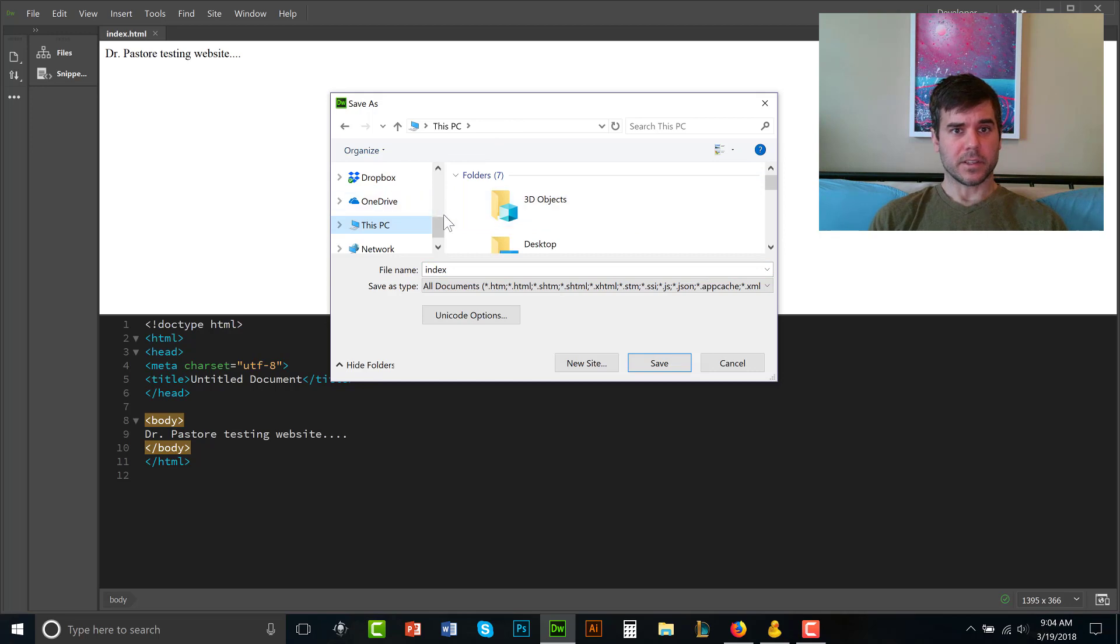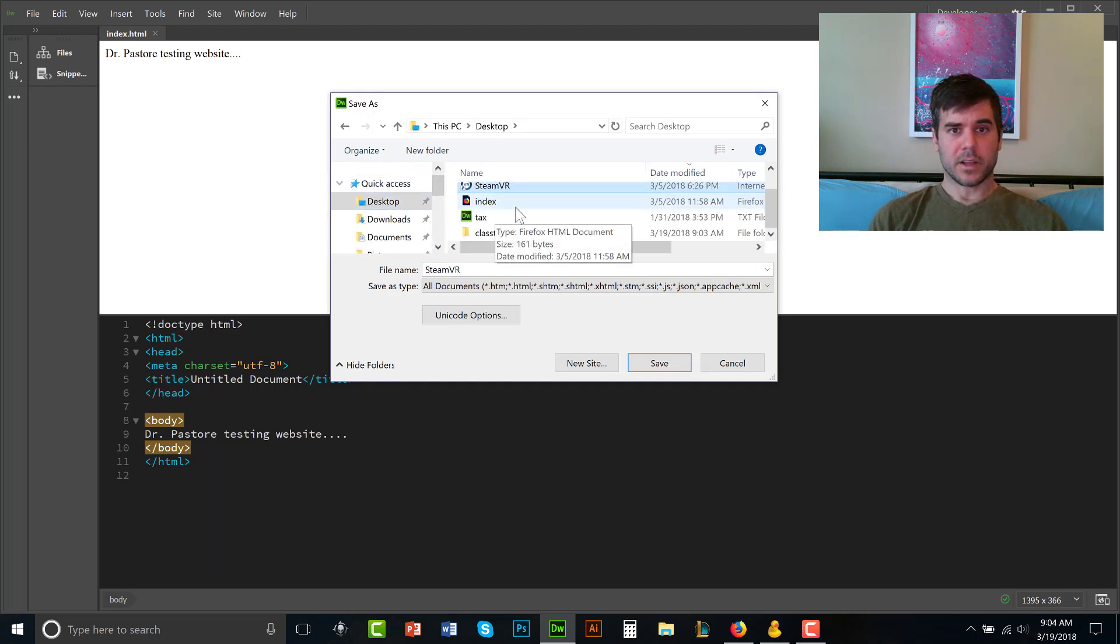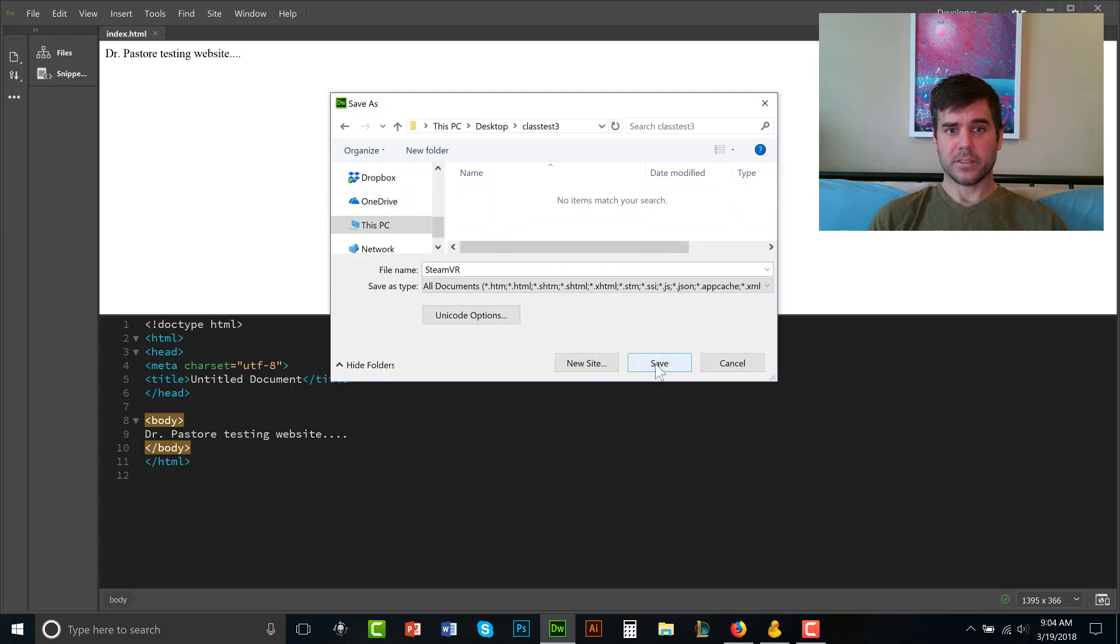Let's see here, desktop class test three, save.